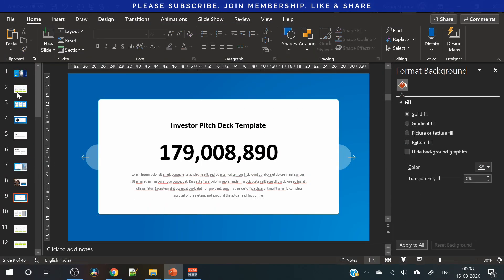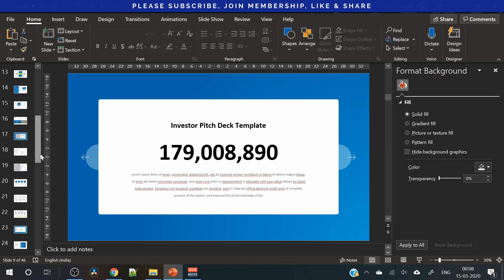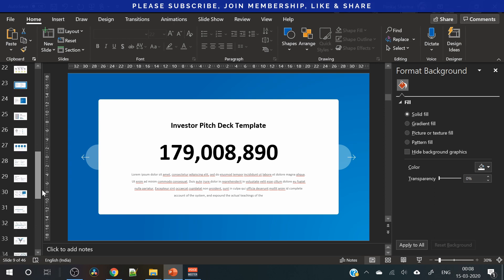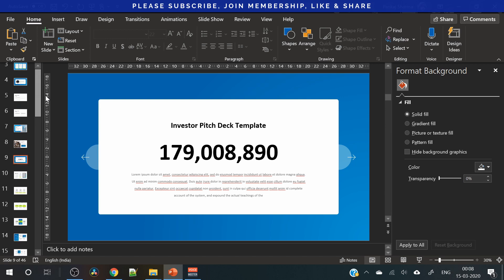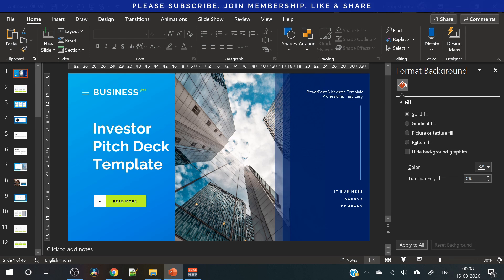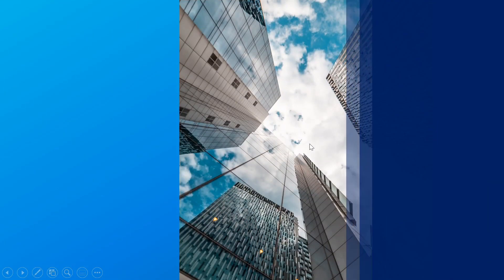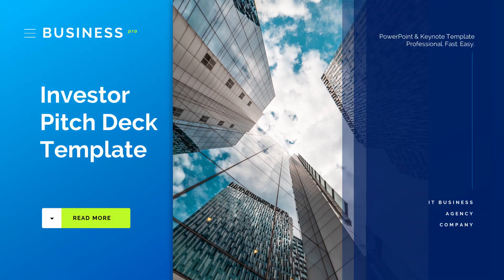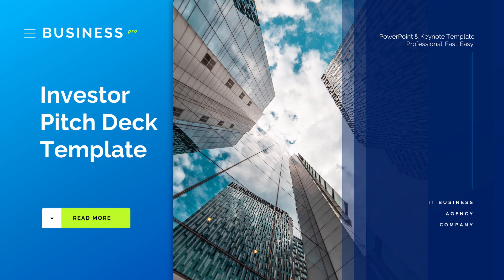So you can see how easy it is to create this beautiful presentation. I think you can leverage this investor pitch deck template and create a pitch deck in just an hour. You just need to have right information with you, the assets in the form of images and text, and you know how to download this investor pitch deck template.